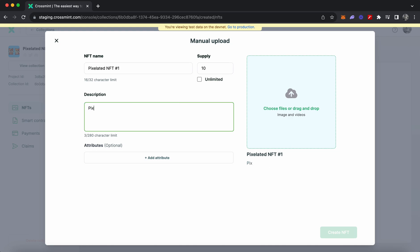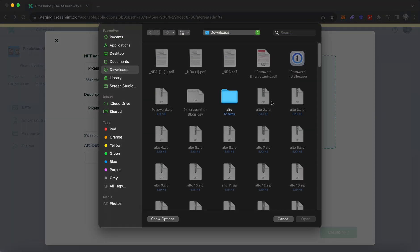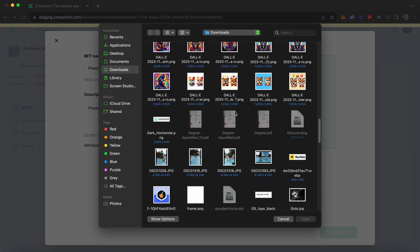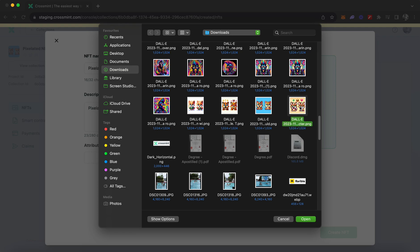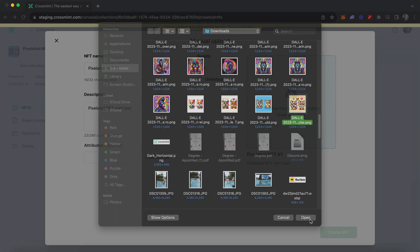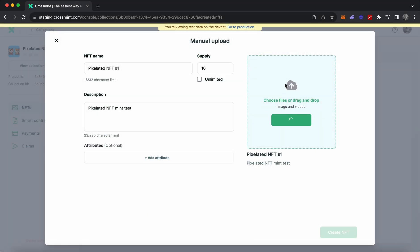The supply determines how many copies of this NFT are going to be available for your customers to purchase. You can also set the description — let's set it as 'Pixelated NFT Mint Test.' Then you can upload any media file from your desktop, such as an image or a video. I'm going to pick an image I created using DALL-E, and give it a few seconds to upload properly. You can see a preview of what you uploaded.